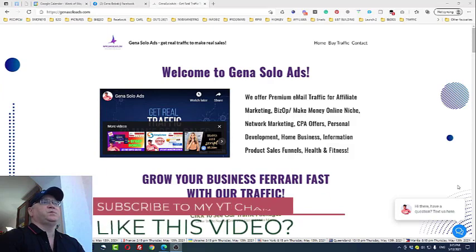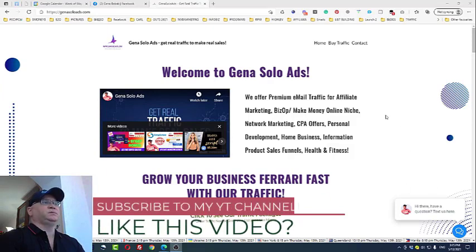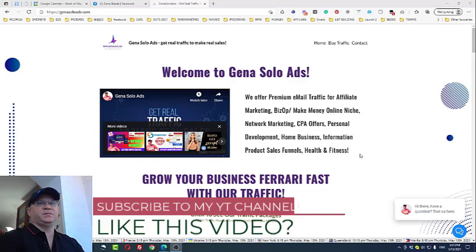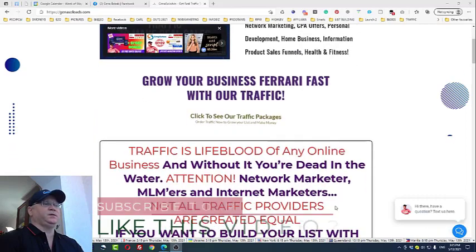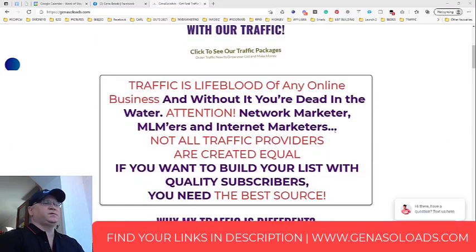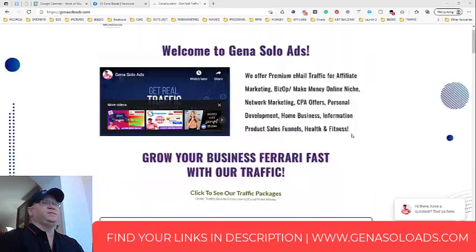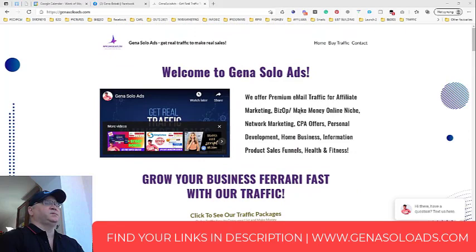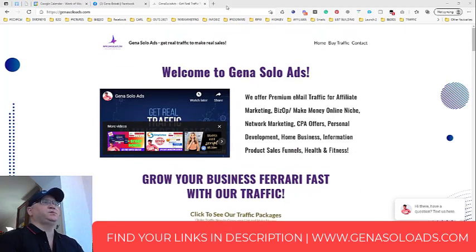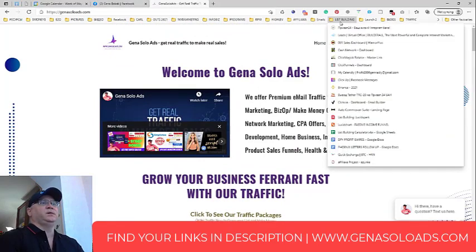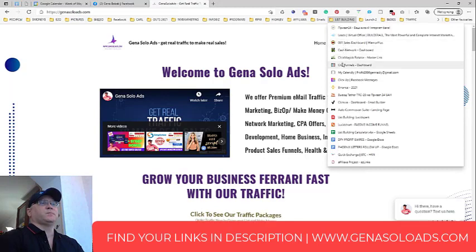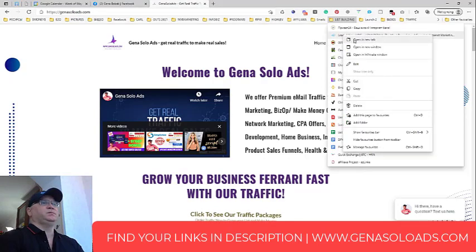So first of all, I will share with you my traffic agency. This is called Gino Solo Ads. My name is Gino Babak. I'm actually the host of this. I'm the CEO of this traffic source.